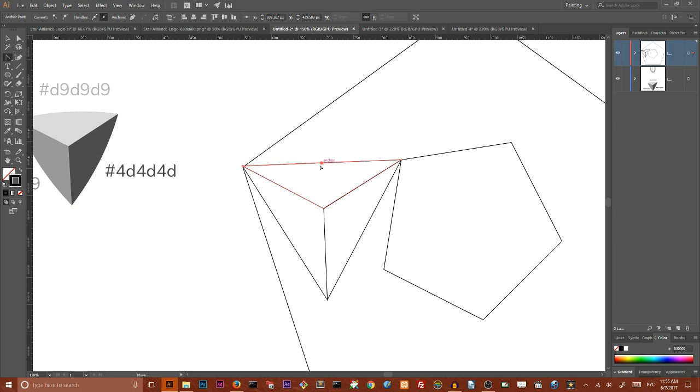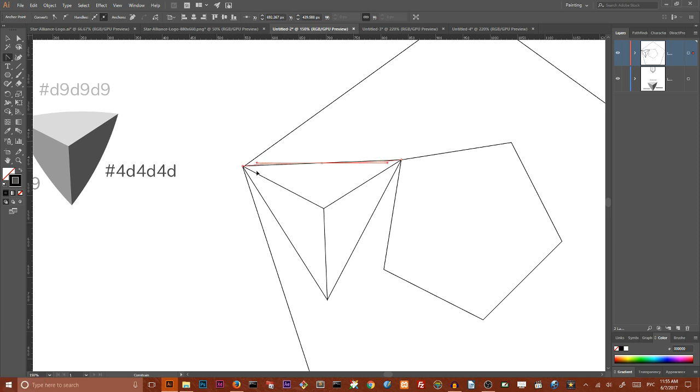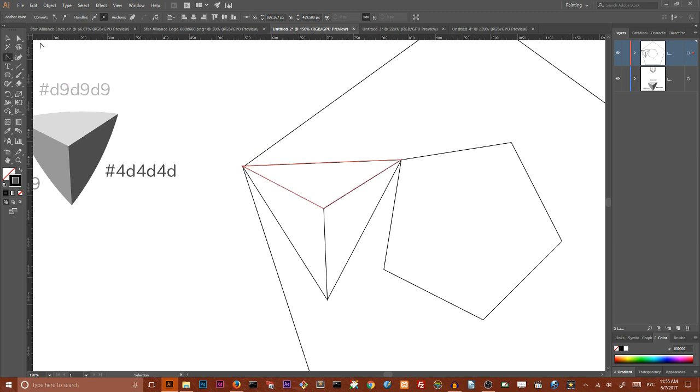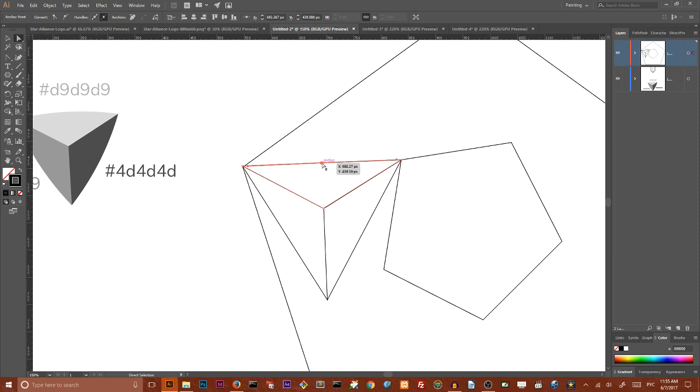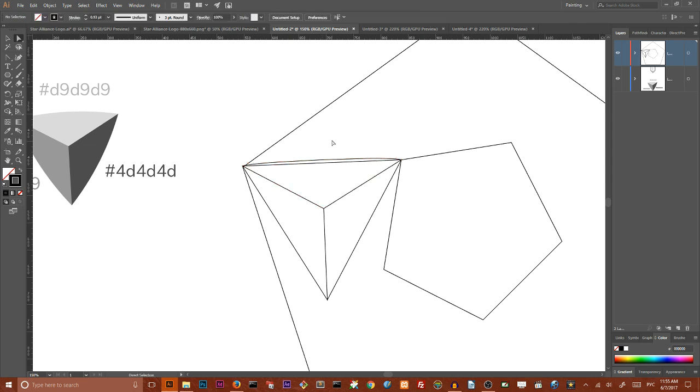Then go to your anchor point tool and holding shift key increase your handles and then align this handles right along the path like so. My last step I want to grab my direct selection tool and move this point to the top like so. So we have this kind of curved line.